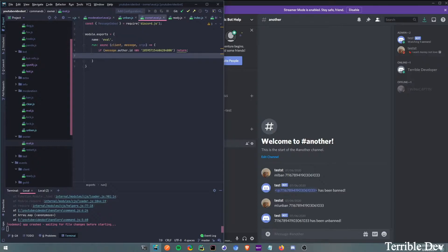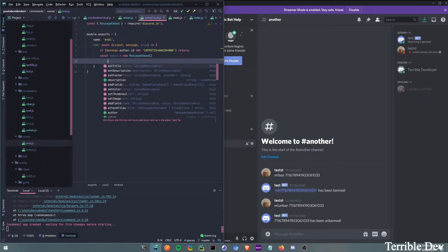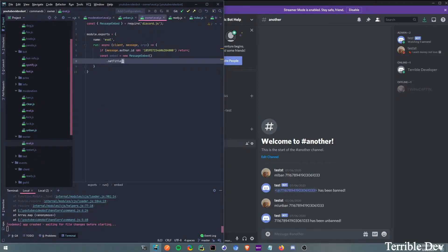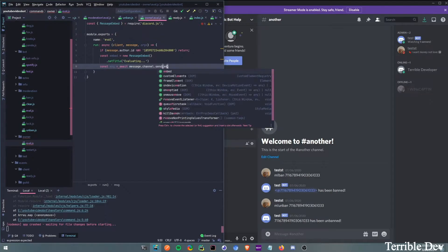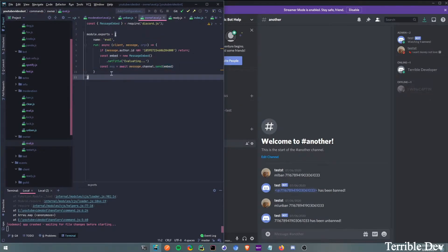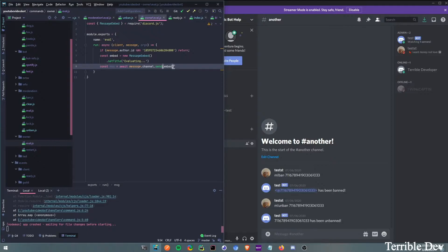Now we're going to say const embed equals new MessageEmbed. Then we're going to set the title — dot setTitle — and then we're going to do 'evaluating'. Then we do: const msg equals await message.channel.send with the embed. We're setting msg so we can edit this embed later.